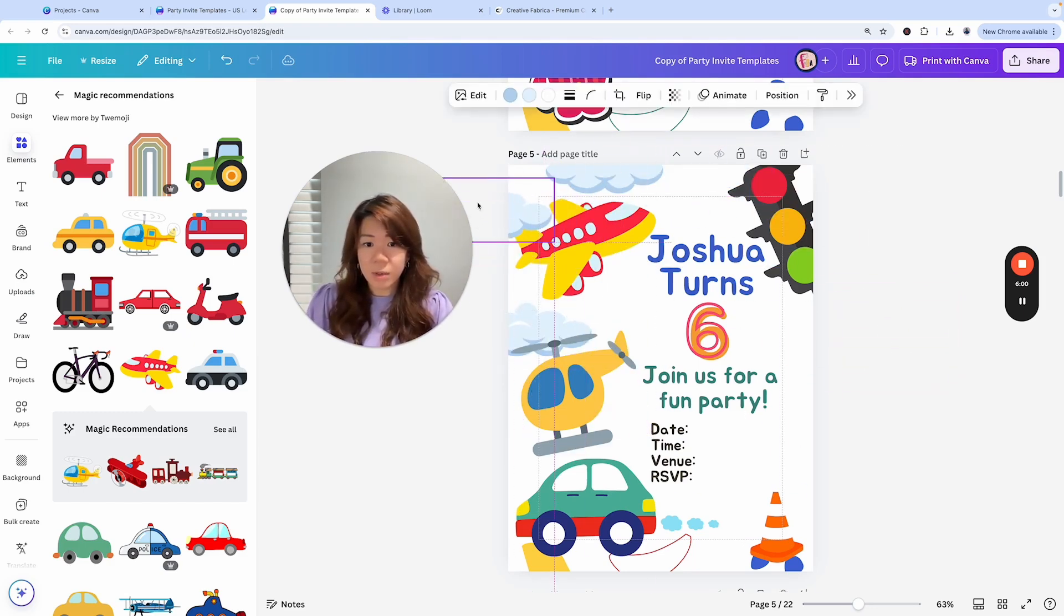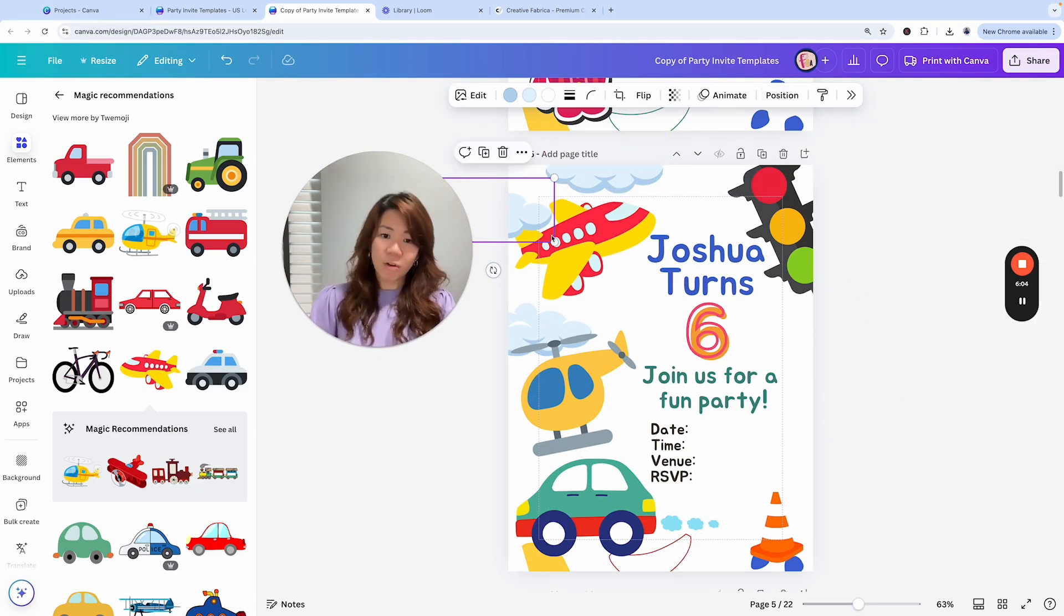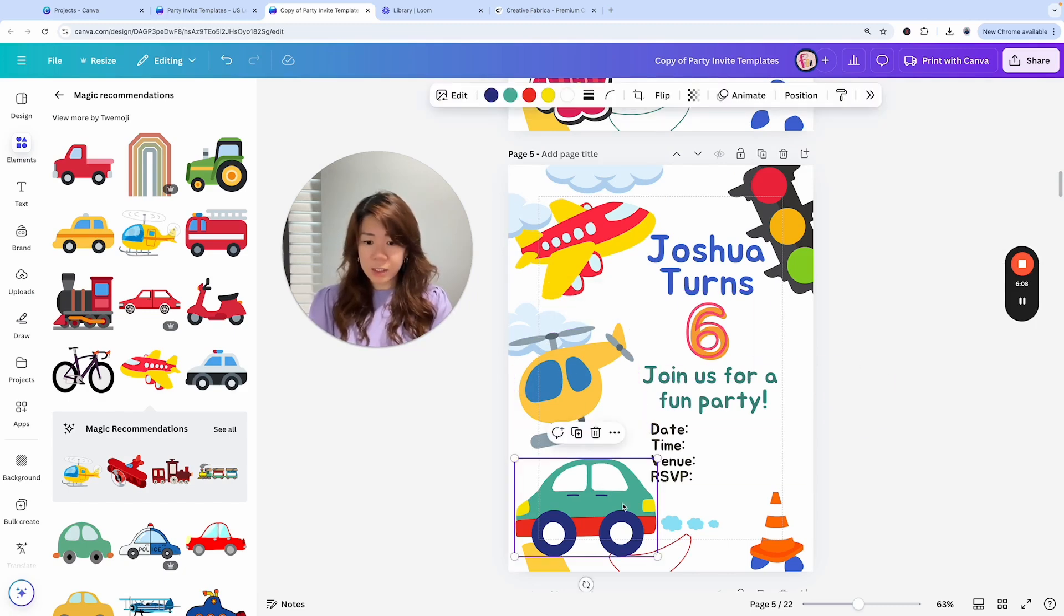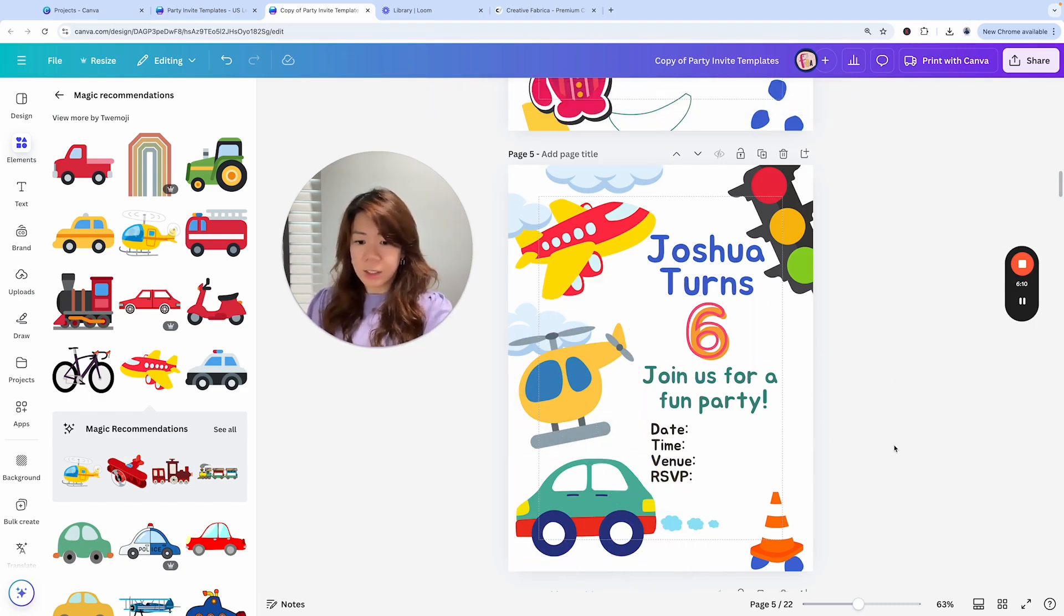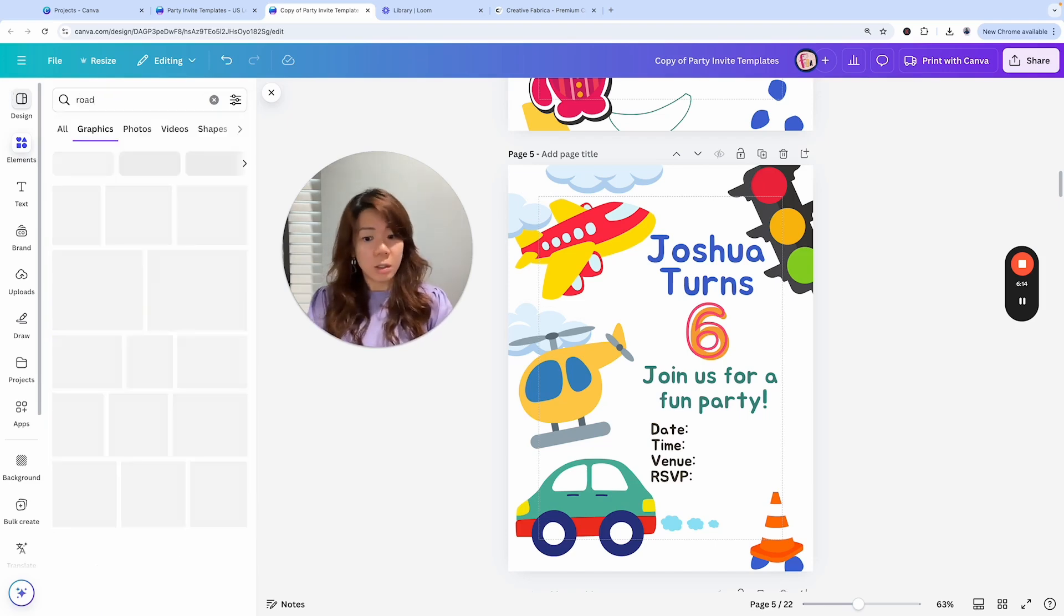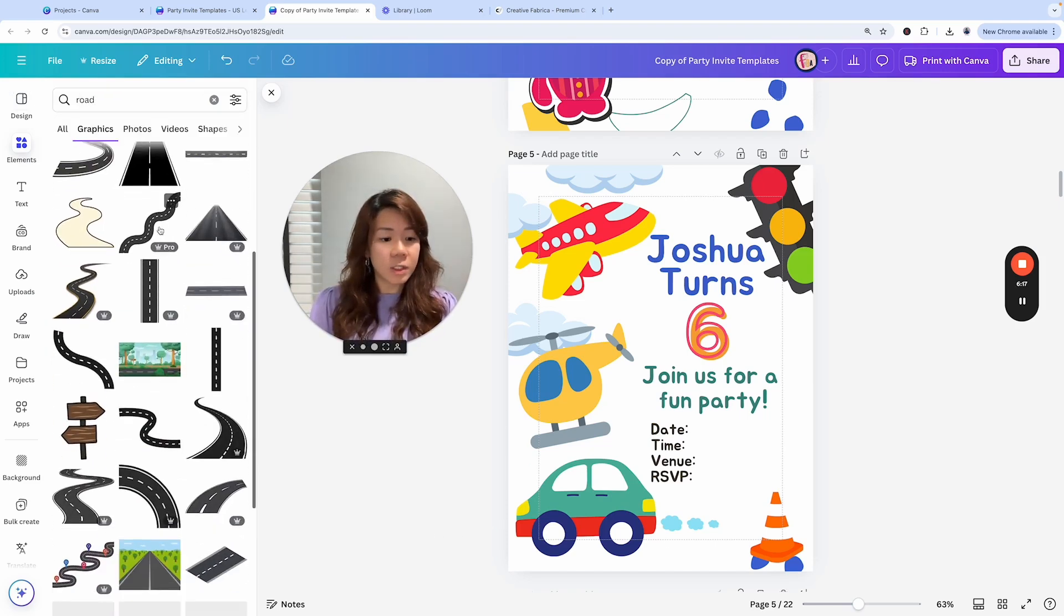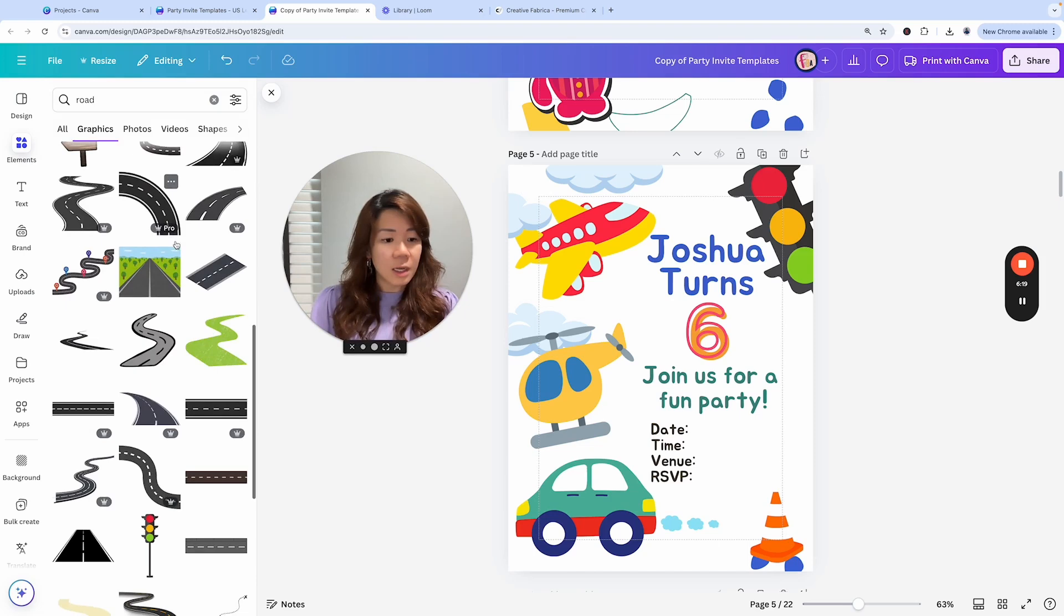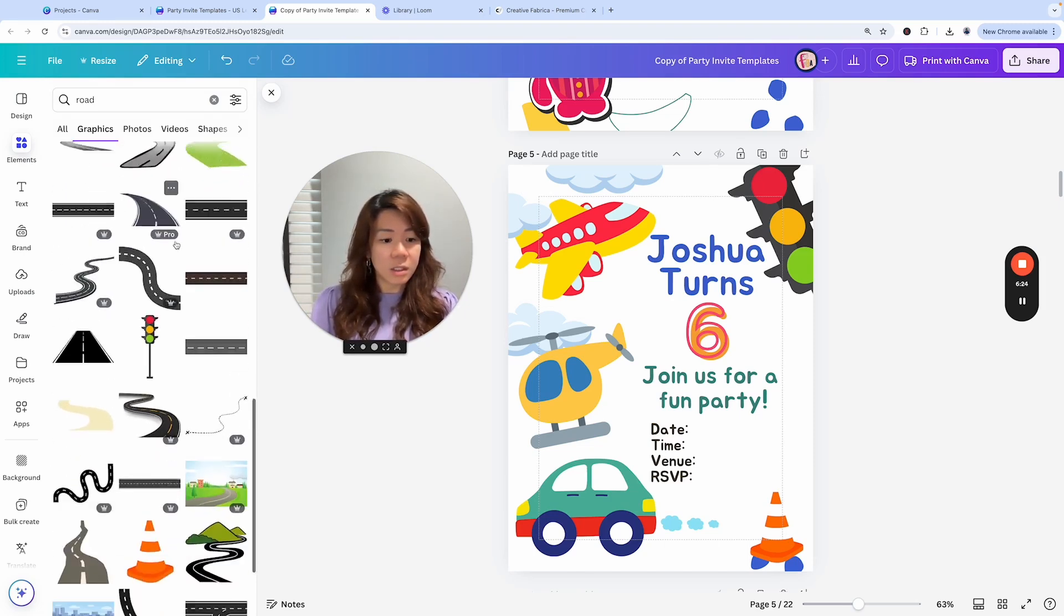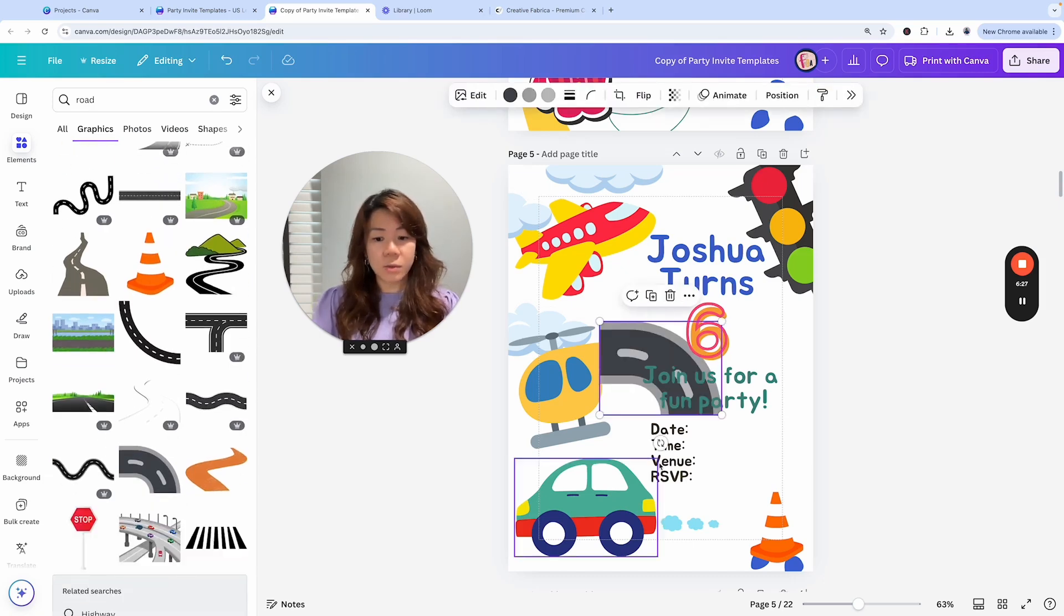I kind of like the overlapping thing. I think I'm almost done. Maybe add some kind of road at the bottom to also fill up the space. Let's see. This is cute.